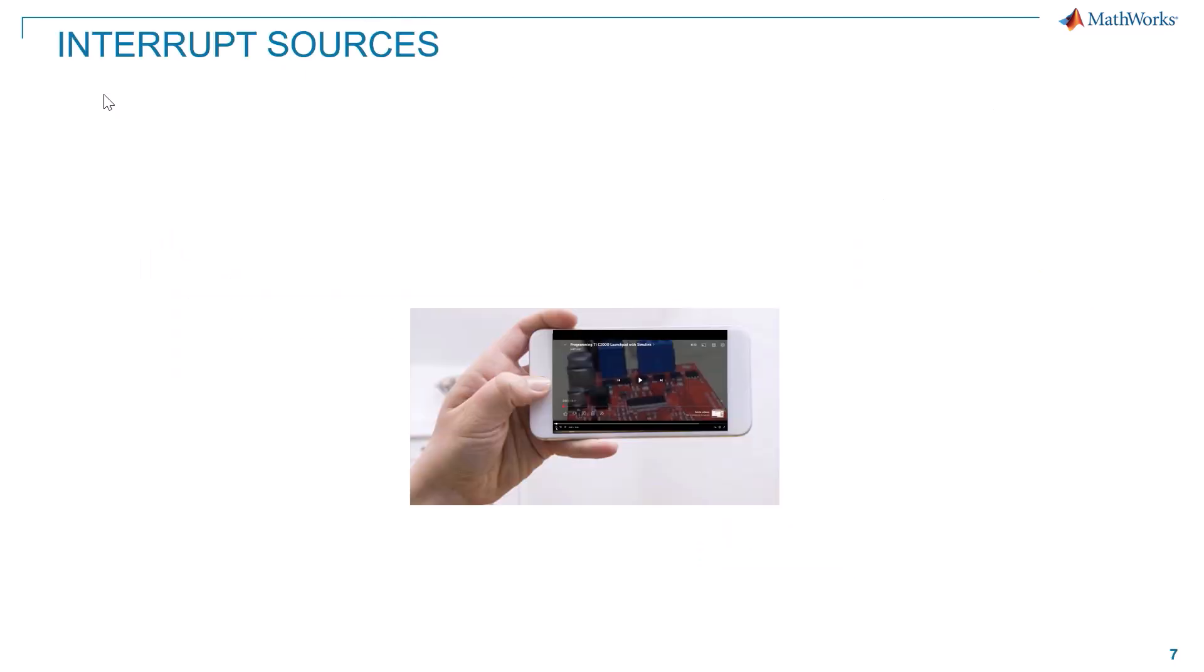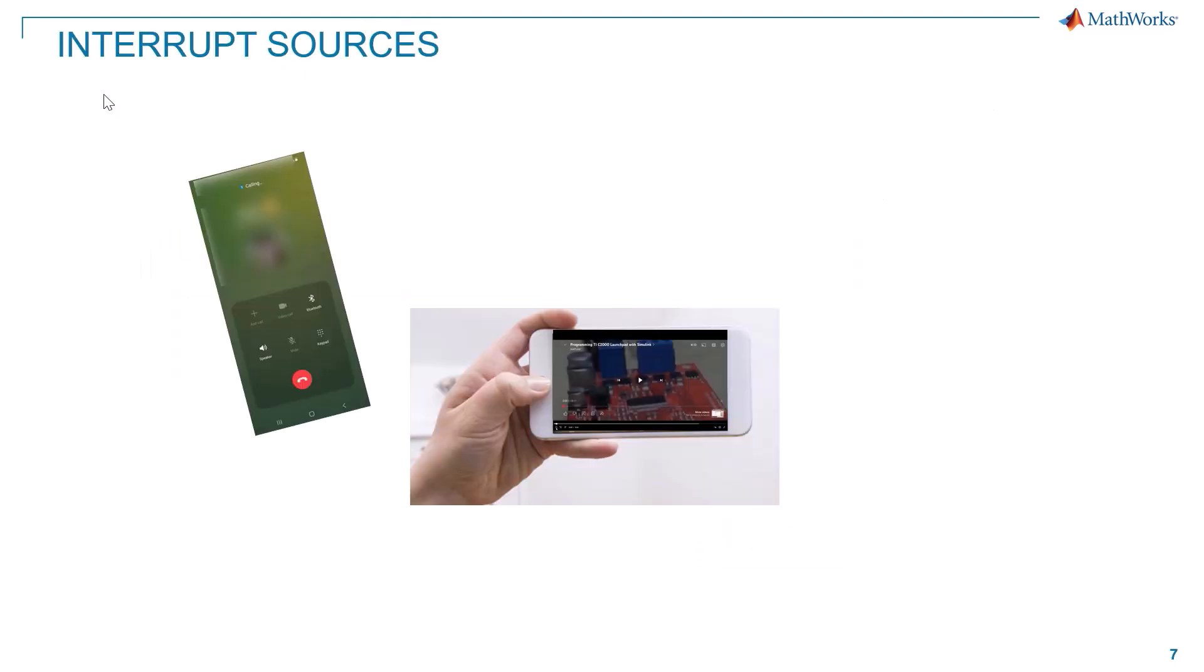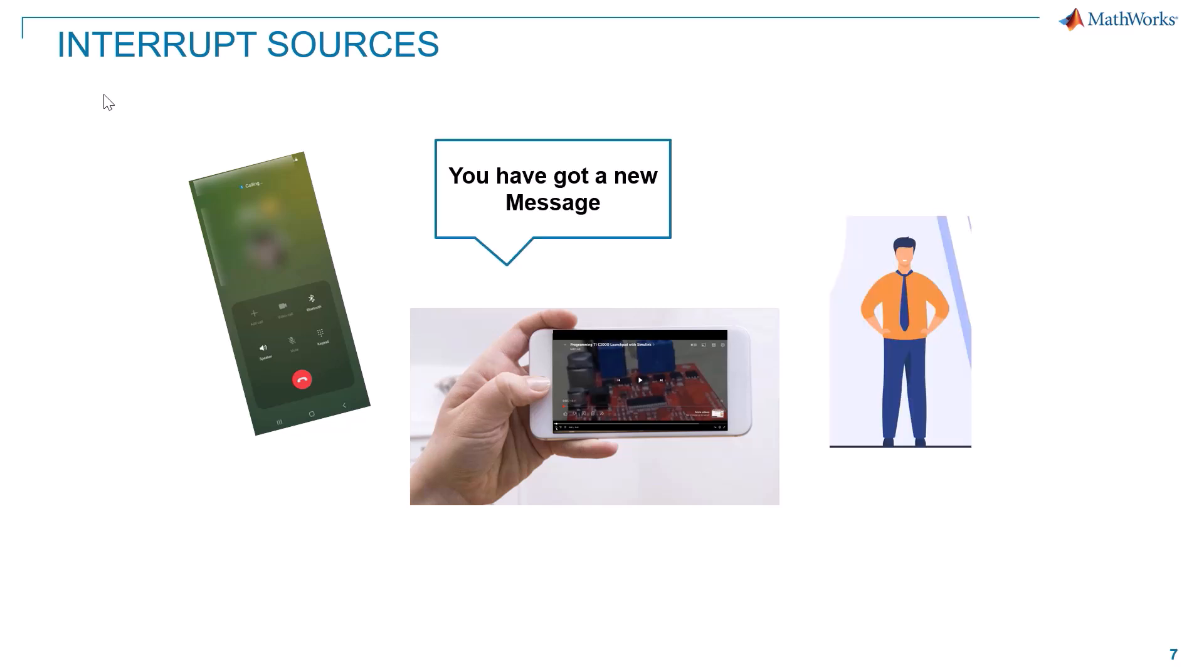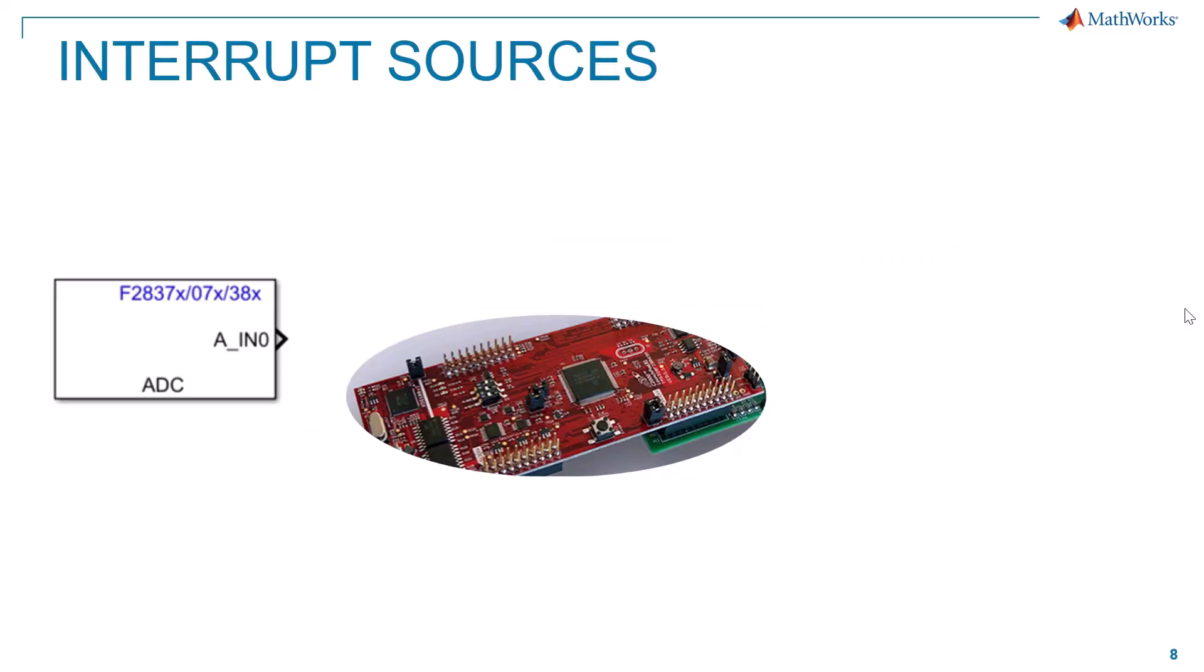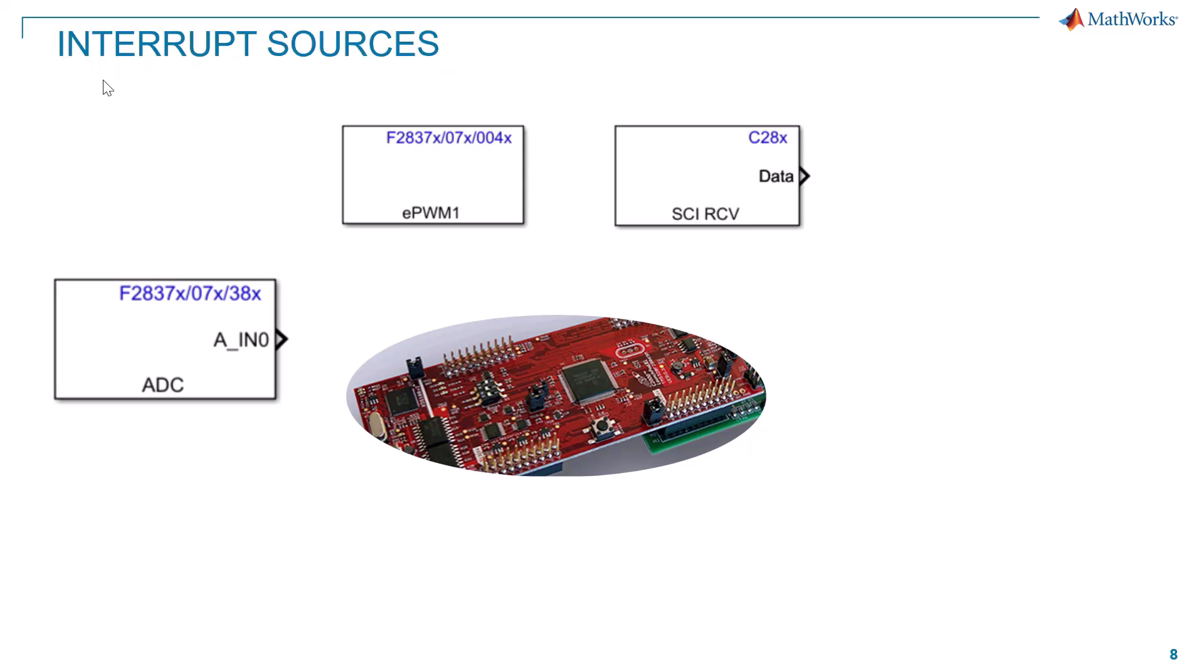The interrupt might not necessarily be the phone call, it might be some app notification or a nearby person calling you. Similarly the microcontroller gets an interrupt from multiple sources like ADC, PWM, or through communication peripherals like serial communication interface, or it may be through an external interrupt and so on. So there are multiple sources of interrupt and the microcontroller gets interrupted by any of these sources.